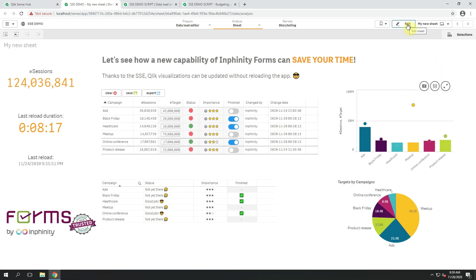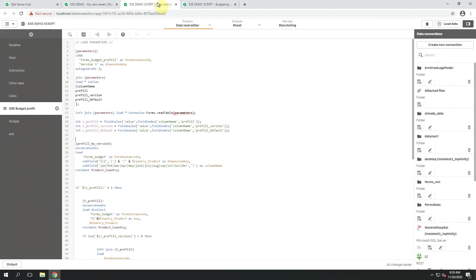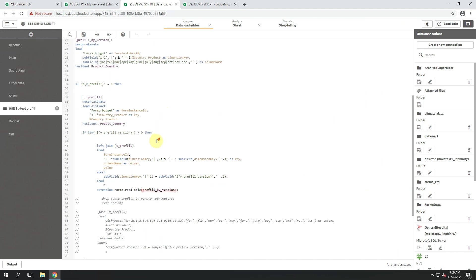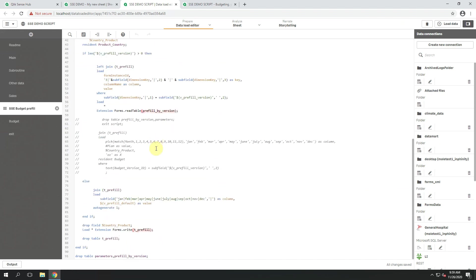As you probably know, the server-side extension can be very powerful within the script as well. Here we have added two new functions for reading the data directly from the data source within the script and storing the data into a data storage directly from the script. What does that mean?